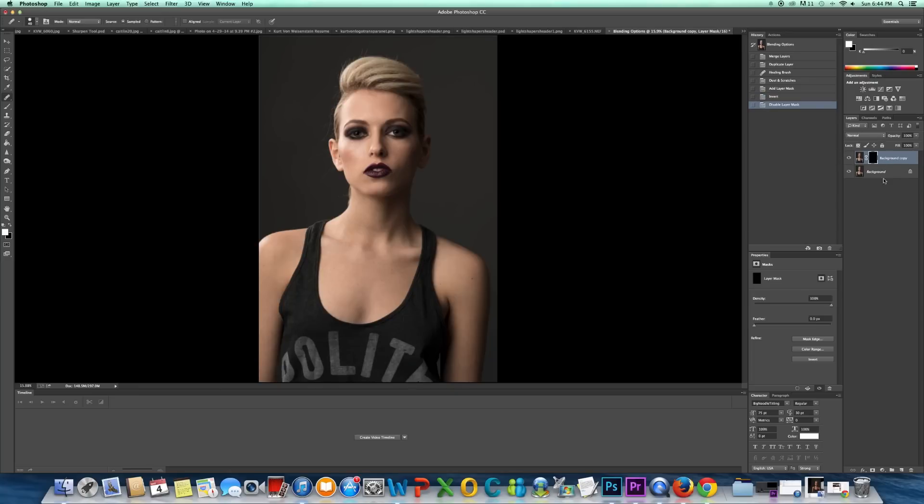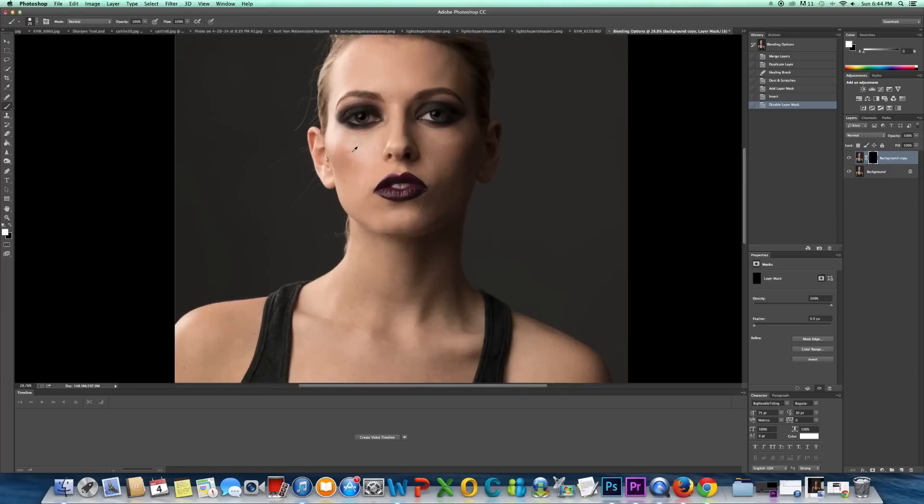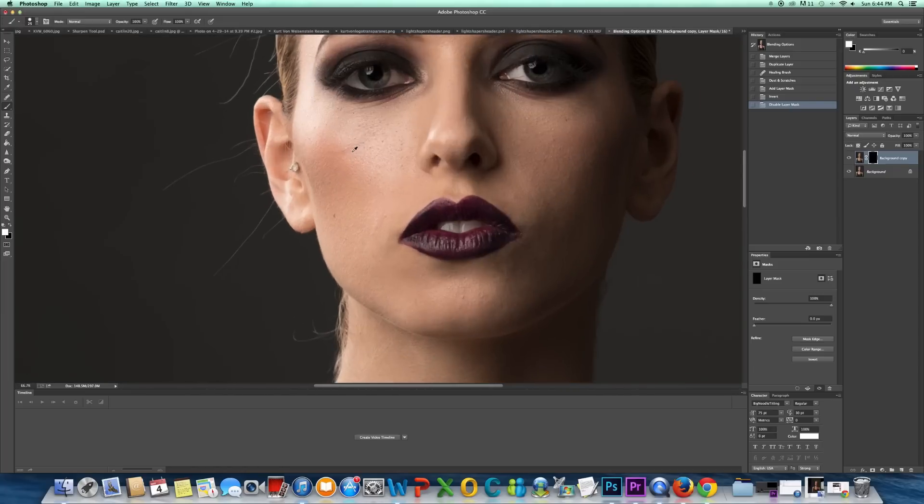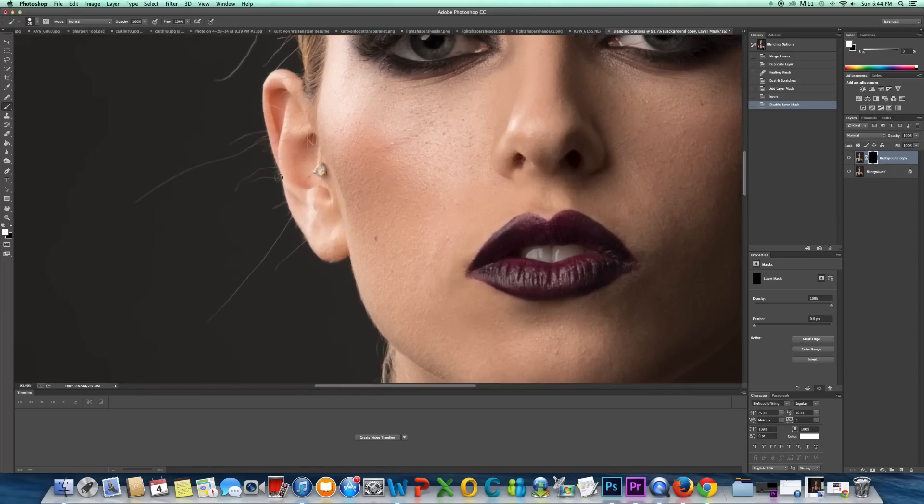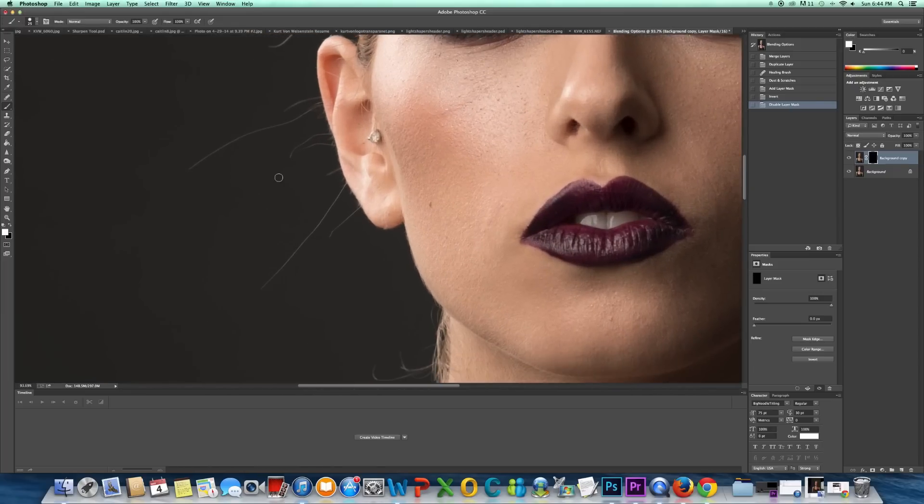Okay, so I have my image with my layer mask. And now what I'm going to do is just go to my white brush. So my brush tool. Zoom in. Make sure I'm on white. And then what I'm going to do is I'm just going to paint over this.